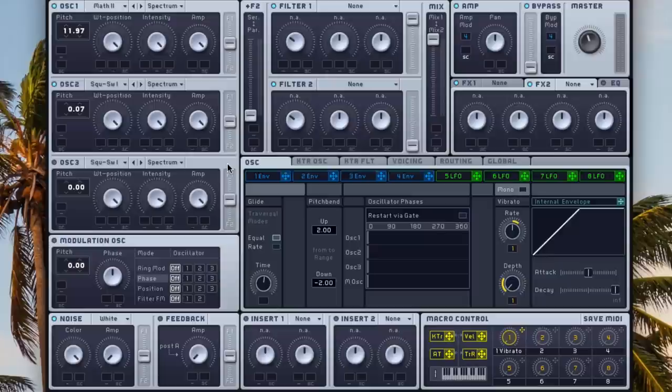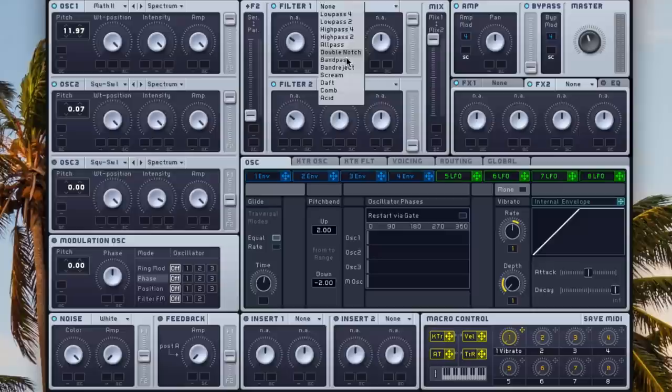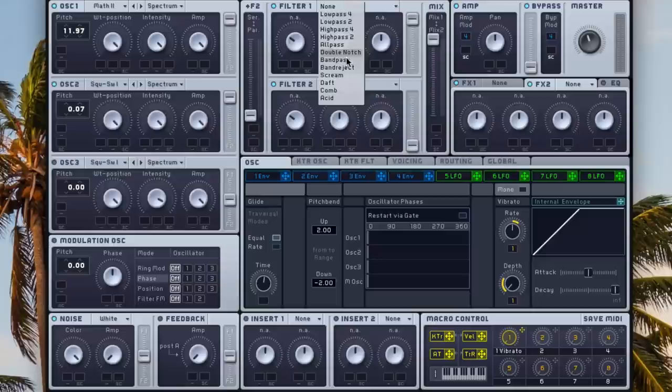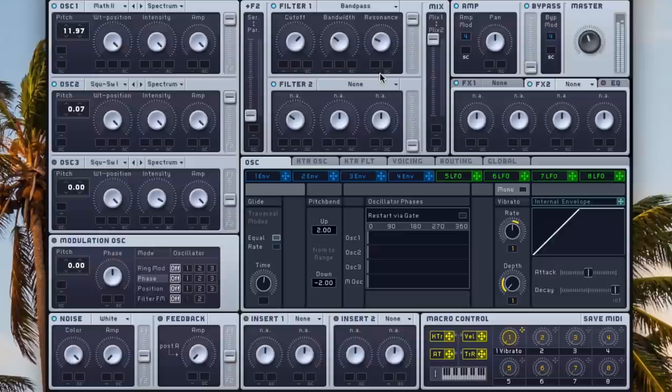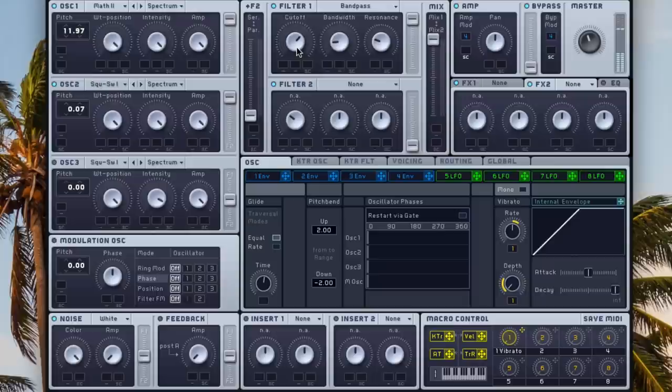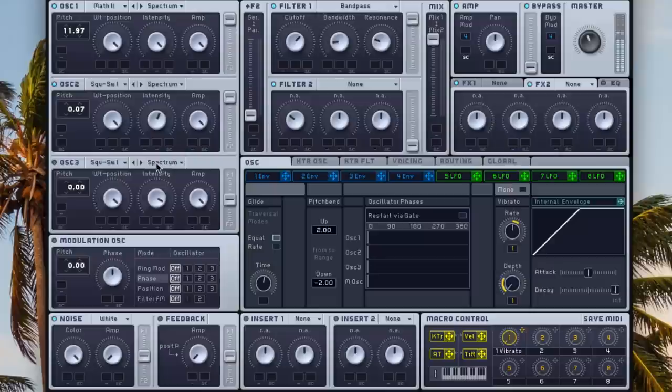But we can tune up these settings a little bit. We'll send both of these to filter one, and we'll choose a band pass. We just want to have a cutoff, maybe right out there, and a nice small bandwidth. Probably right about there is fine.